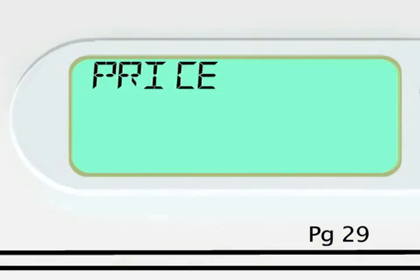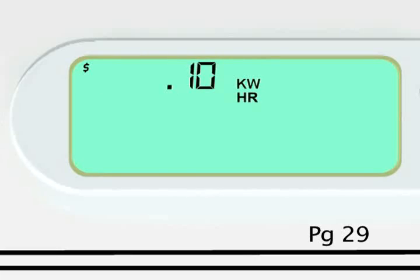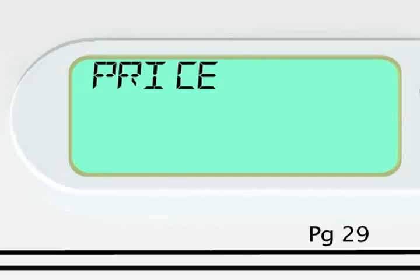For critical peak pricing customers, your thermostat displays your current energy price in cents per kilowatt hour. The energy price is updated during critical peak hours.